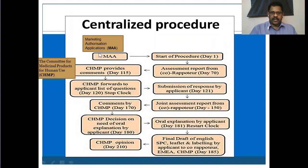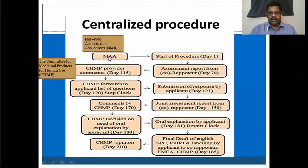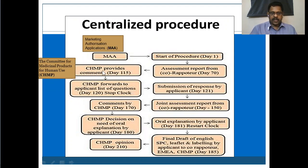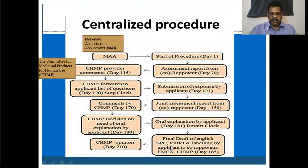Under this MAA — Marketing Authorization Application — the application is filed with the European Union. The special organization that deals with this filed application is CHMP, the Committee for Medicinal Products for Human Use. They review the application and normally take 210 days to give a final marketing authorization.